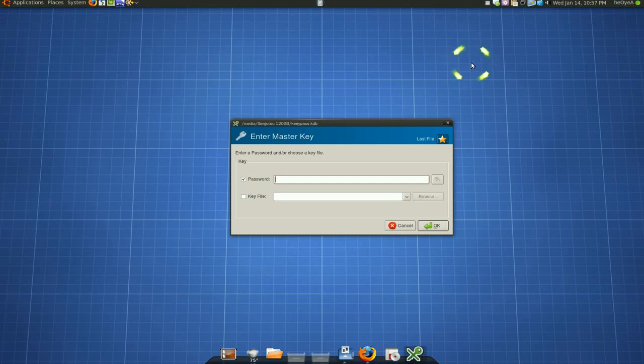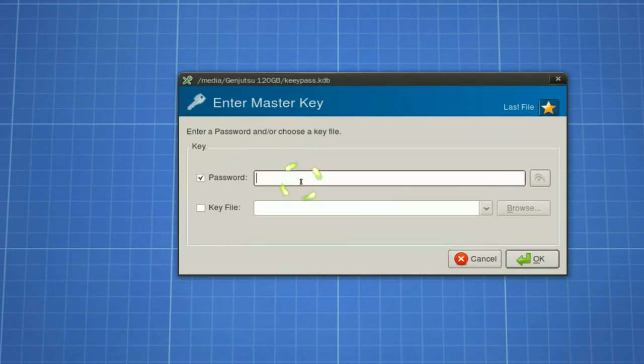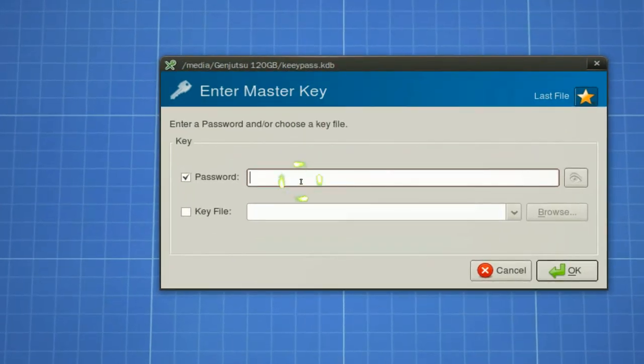And it's encrypted, your file here. And now you have to type your password, which I'll do.